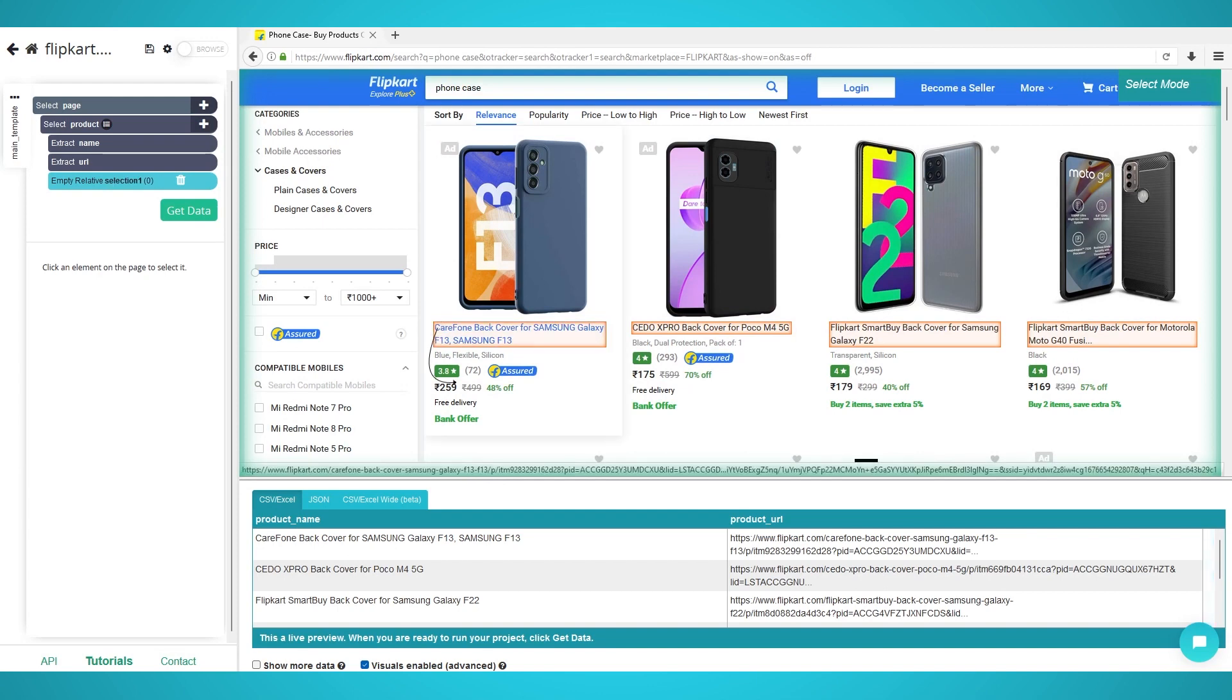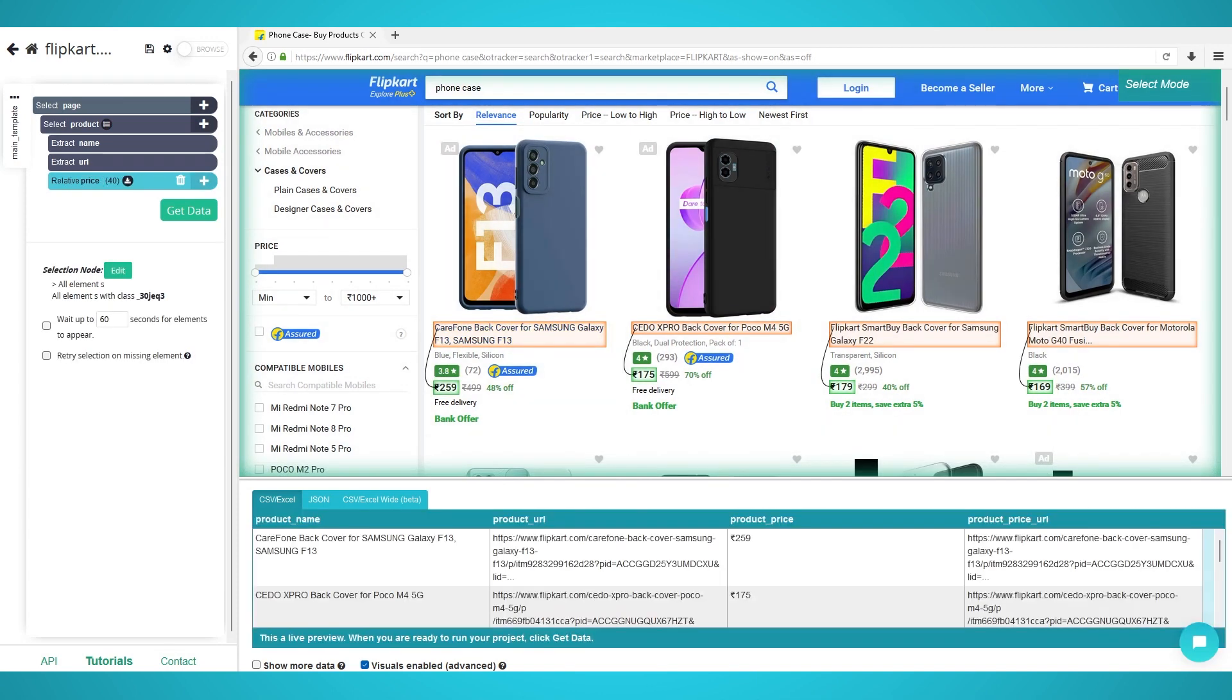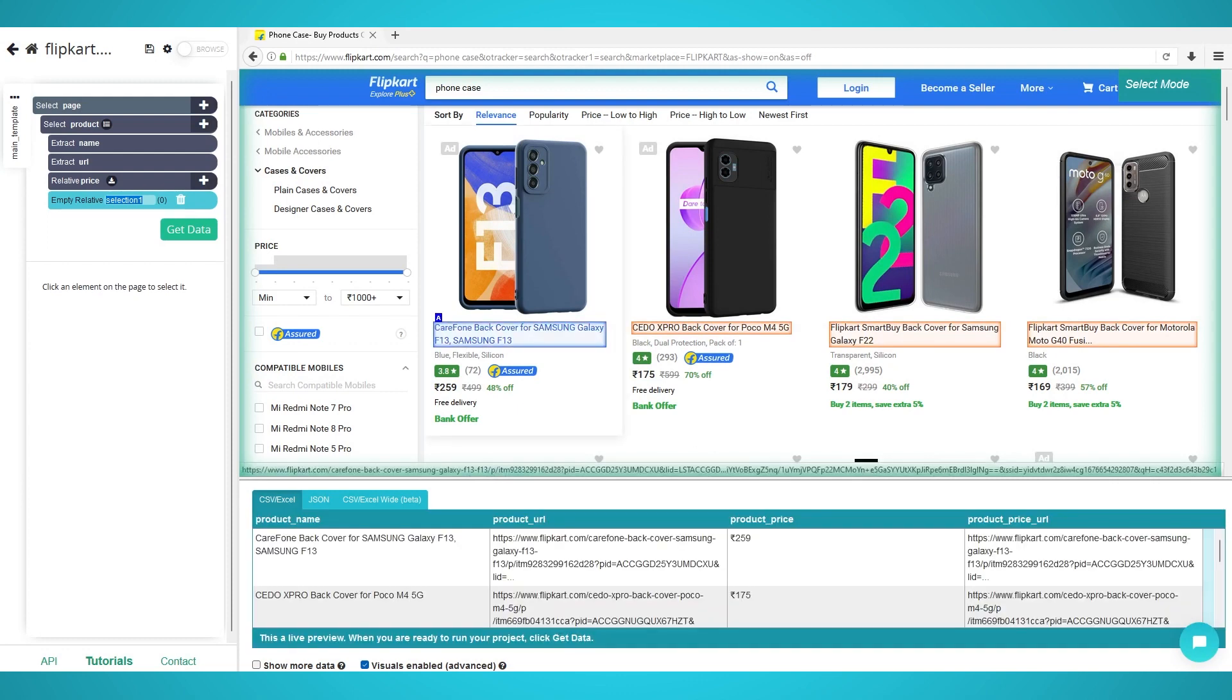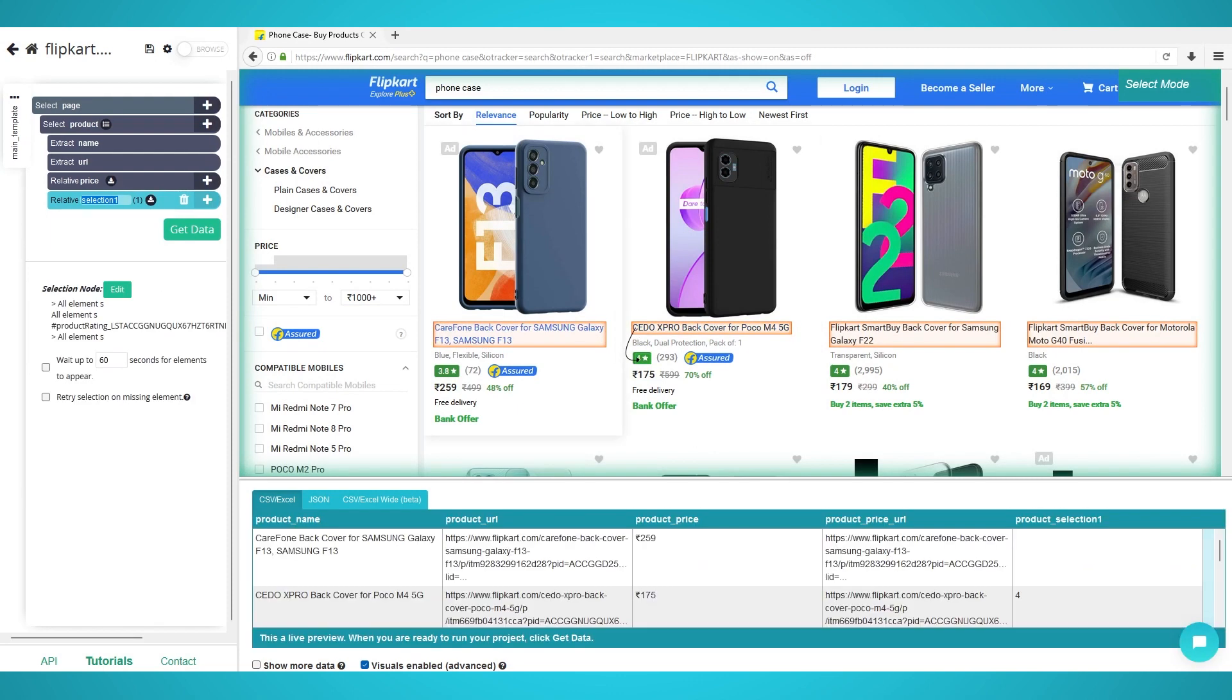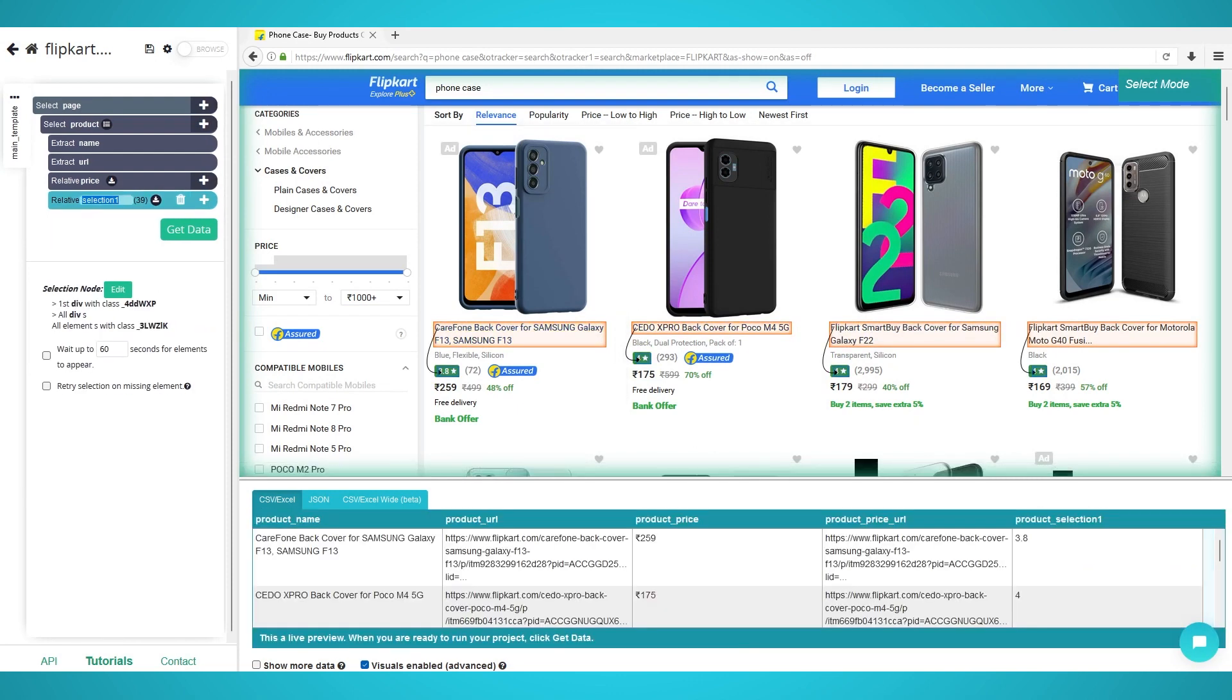Many enterprise businesses utilize web scraping for a variety of use cases, many of which we will discuss in more detail, such as lead generation, price monitoring, sentiment analysis, marketing, and much more.